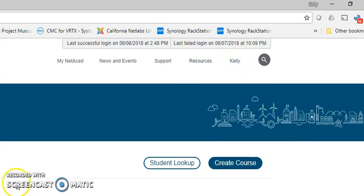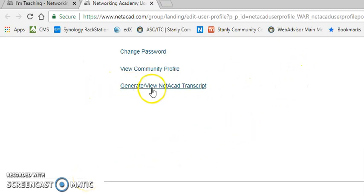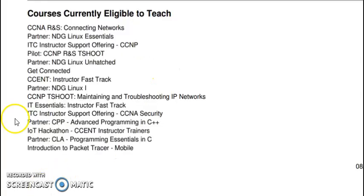Once you do that, go into your profile and scroll down until you see 'Generate View Netacad Transcript'. Click on it. The transcript will show all the academies you're actually associated with, plus it will show you all the courses you're eligible to teach.